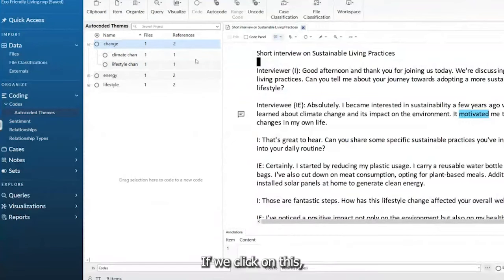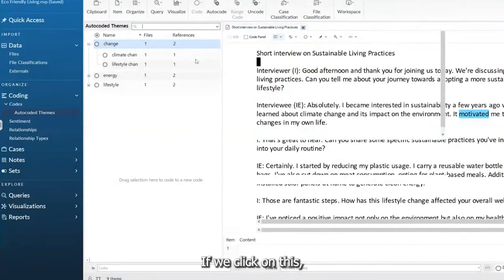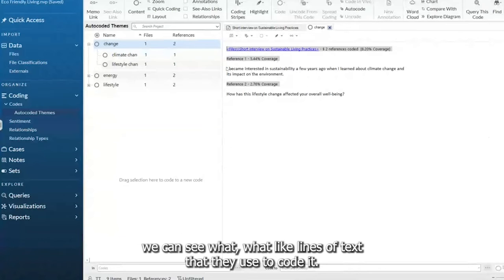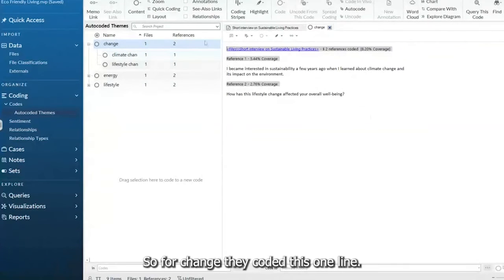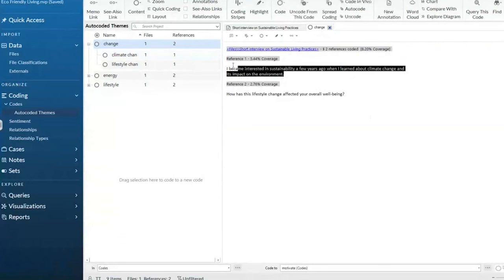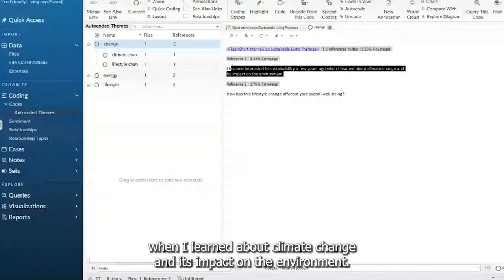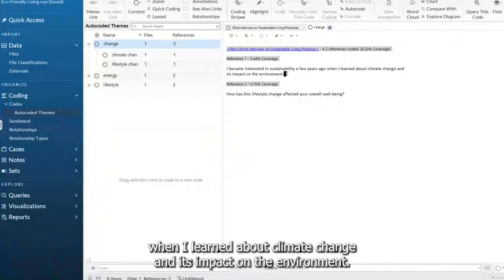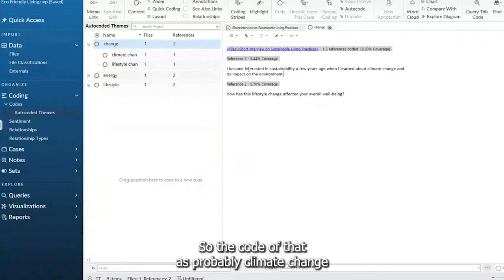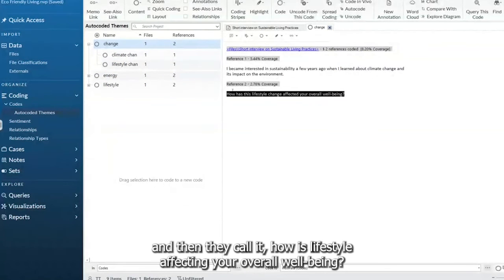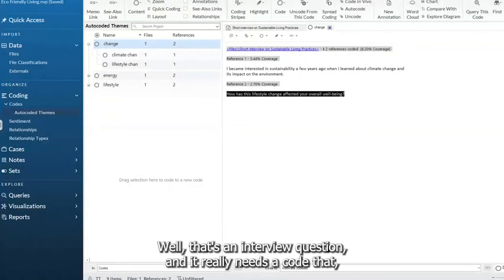If we click on this, we can see what lines of text that they use to code it. So for change, they coded this one line: I became interested in sustainability a few years ago when I learned about climate change and its impact on the environment. So it coded that as probably climate change. And then they coded how has lifestyle affected your overall well-being? Well, that's an interview question. Didn't really need to code that.